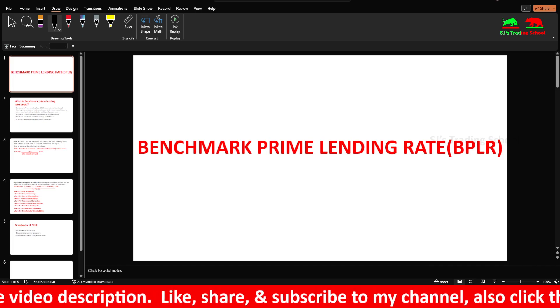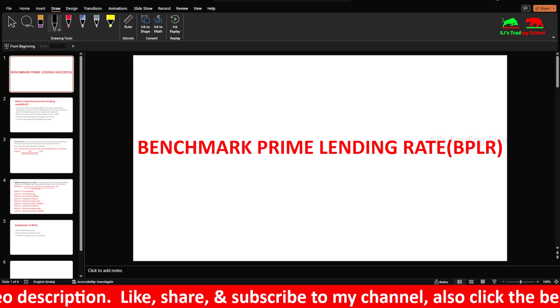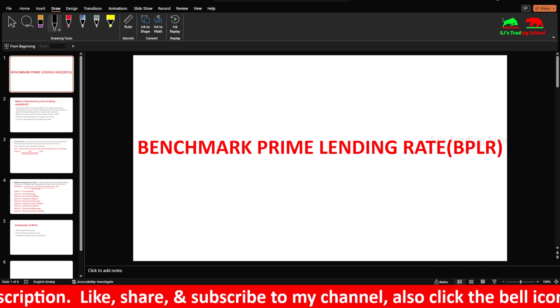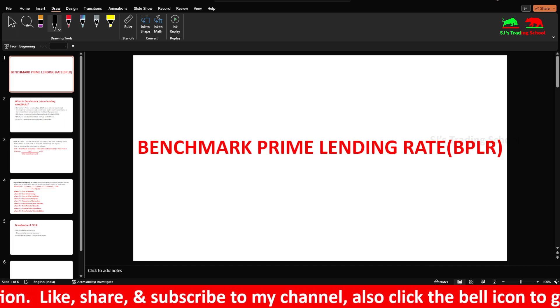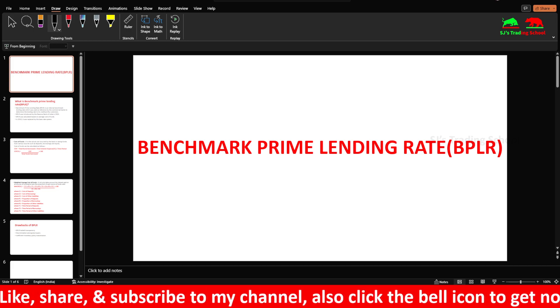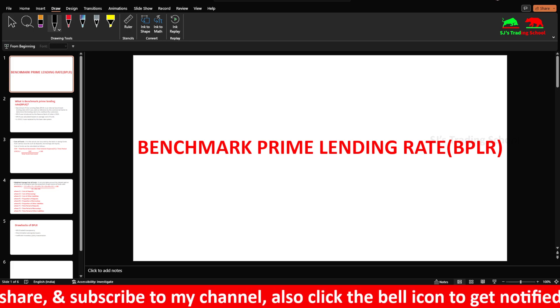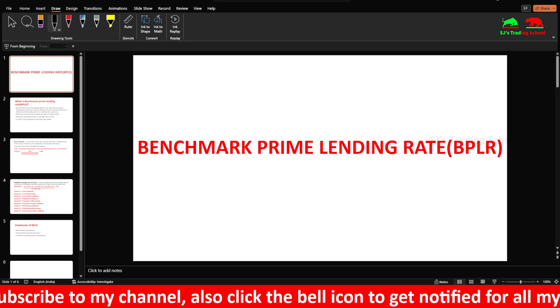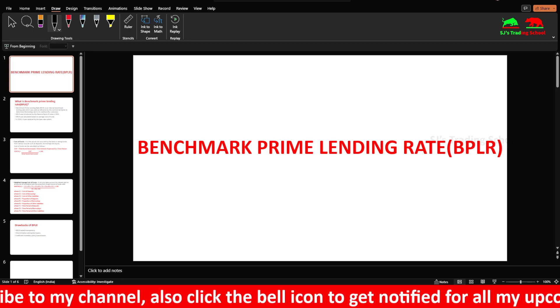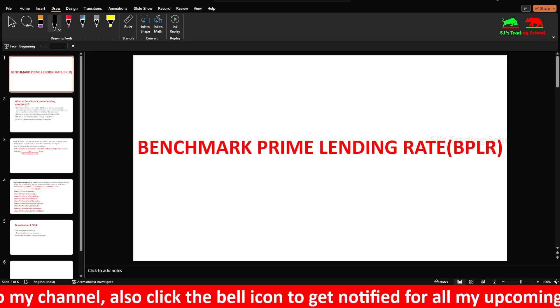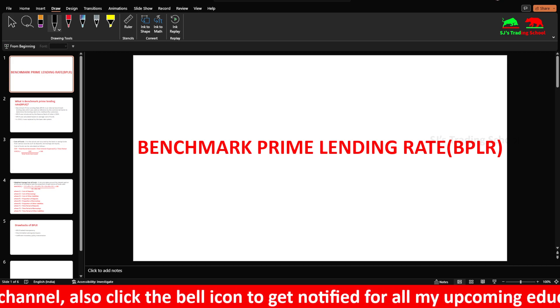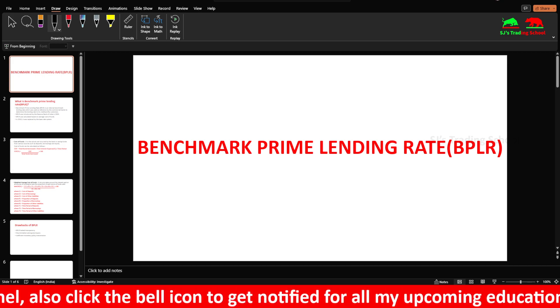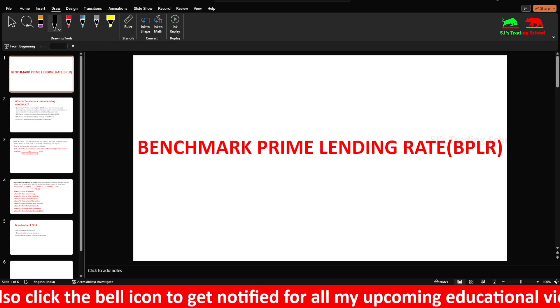Hi guys, I am going to talk about SJP. Today we will talk about benchmark prime lending rate. We will talk about BPLR, short form. This is one of the banking videos. We will talk about monetary policy.